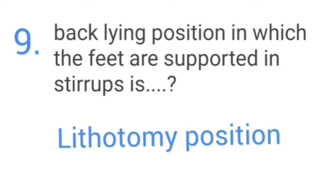A back-lying position in which the feet are supported in stirrups is called the lithotomy position.